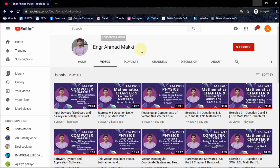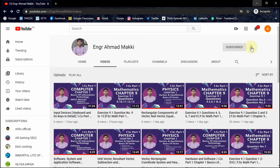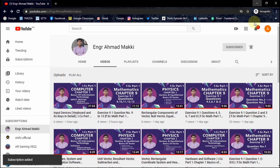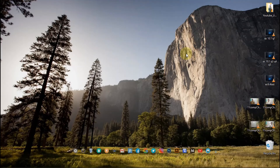Assalamu alaikum guys, this is Engineer Ahmad Maki. If this is the first time you are visiting my channel, please hit the subscribe button as well as ring the bell icon. So let's start this tutorial.